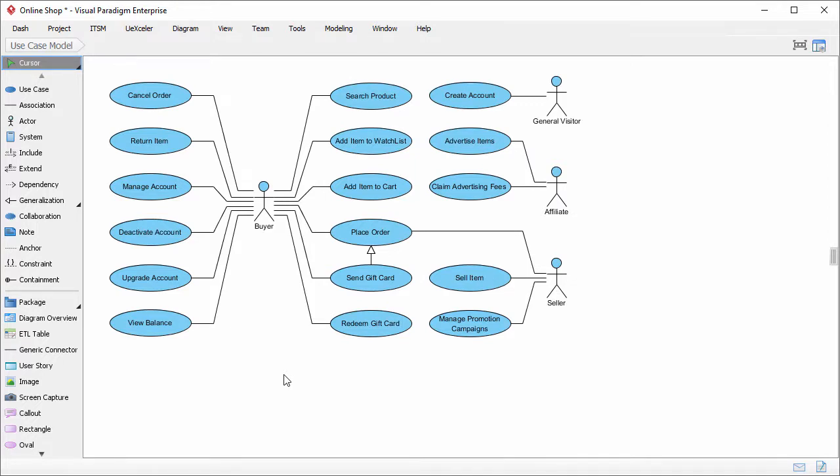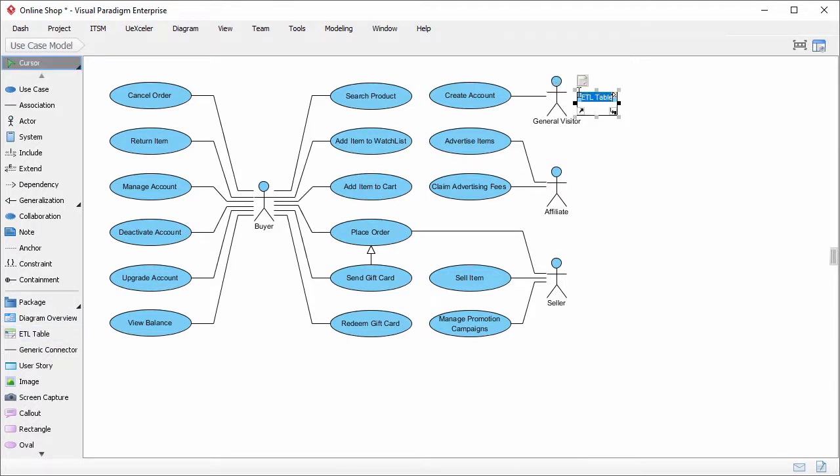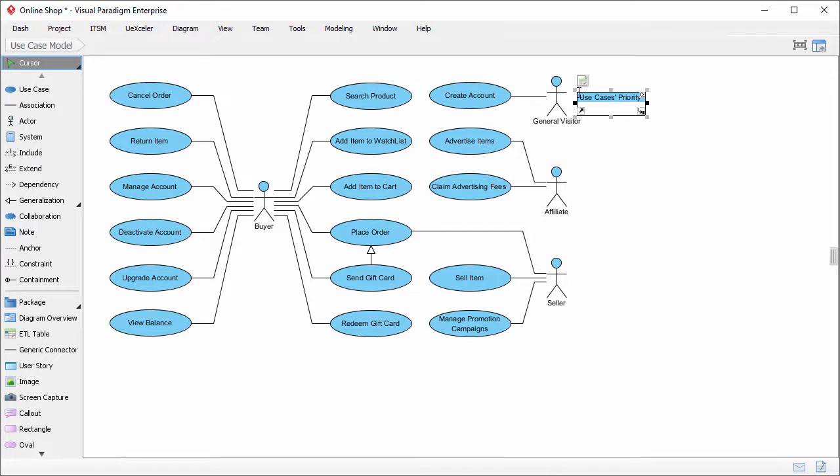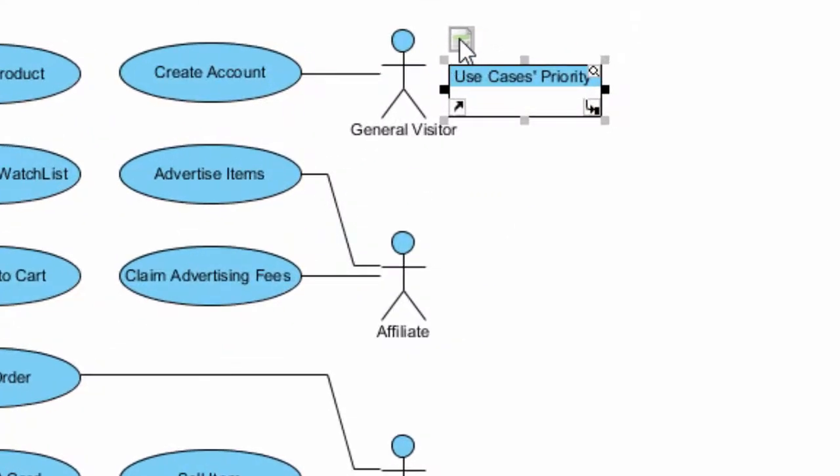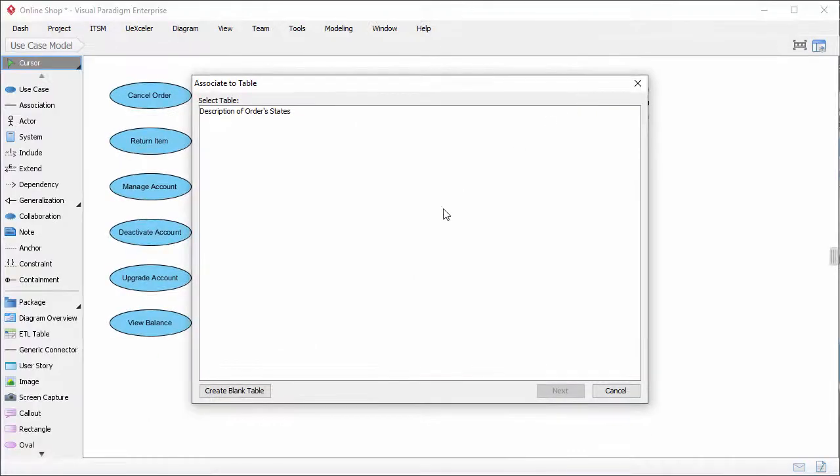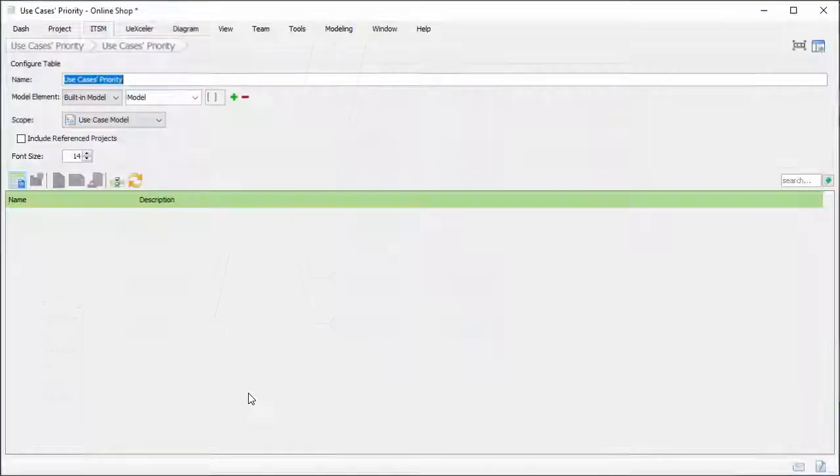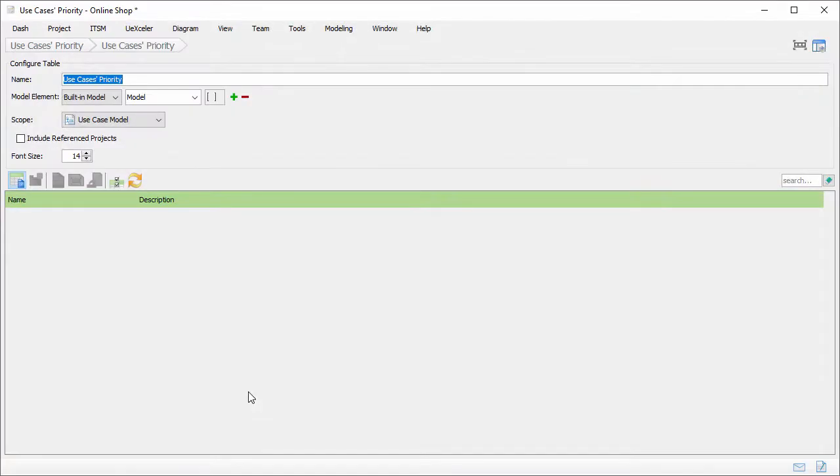First, create an ETL table. Select ETL table from the diagram toolbar. And click on the diagram. I want to edit the priority of use cases. So I name this table use cases priority. An ETL table shape visualize the data in the underlying table. You will know what it is in a minute. Now click on this button to associate the table shape with a table. Click here to create a blank table.